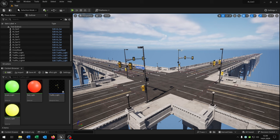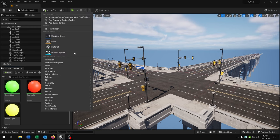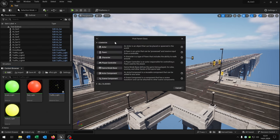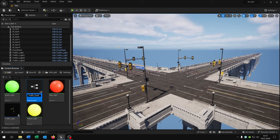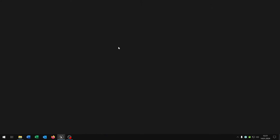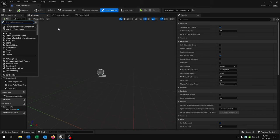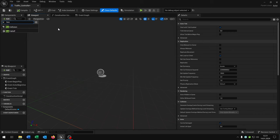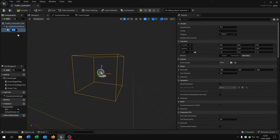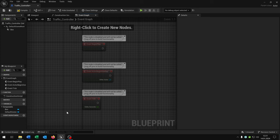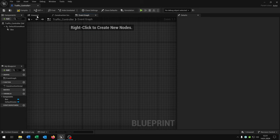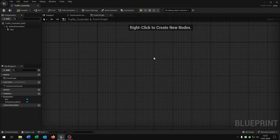Now we need something to control which traffic light goes to green in which order. For this, right click blueprint class actor and call this traffic controller. Open this up. This gets one component, a box collision here. Then we go to the event graph and can delete everything inside.